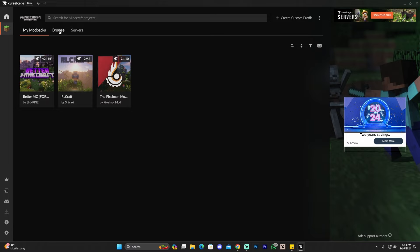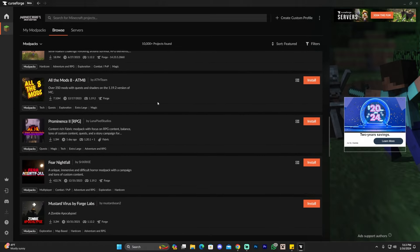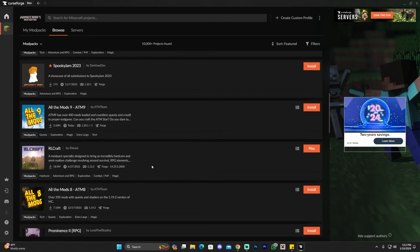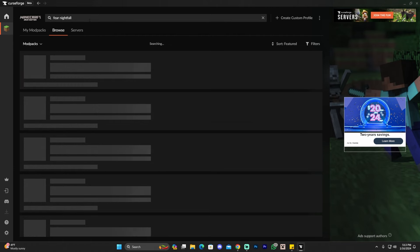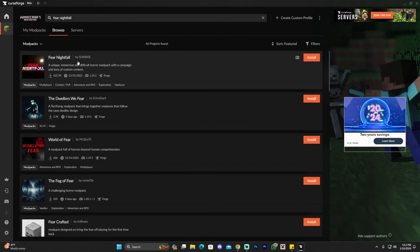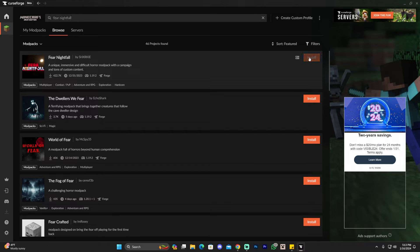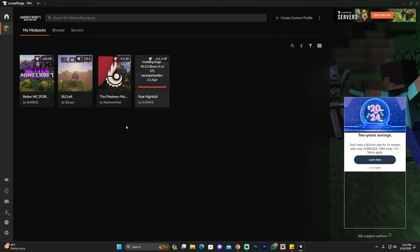To install Fear Nightfall, all you have to do is click on Browse and you can scroll down to try to find it. Fear Nightfall does come up eventually, but if you can't find it just type 'Fear Nightfall' in the search bar and it will come up as the first result. Then to install it, all we have to do is click Install on the right side and wait for it to install. It has more than 200 mods so you have to be patient — once it finishes it will appear in My Modpacks.